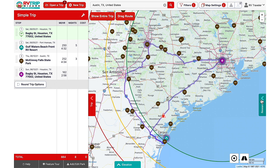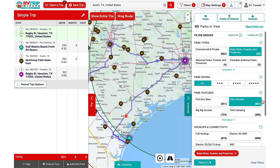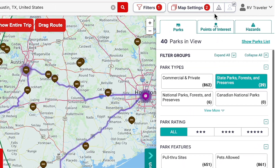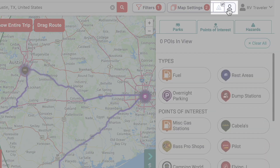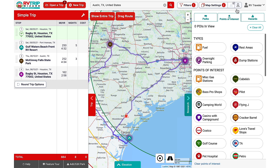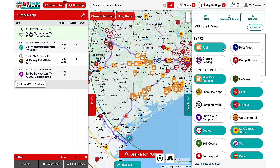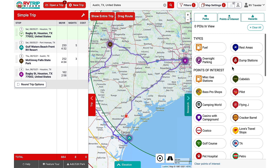We'll need to refuel somewhere between Houston and Corpus Christi. Toggle the campground view off and click here to show points of interest. Back in the Research tab, click on Fuel and it will automatically show all gas station options.